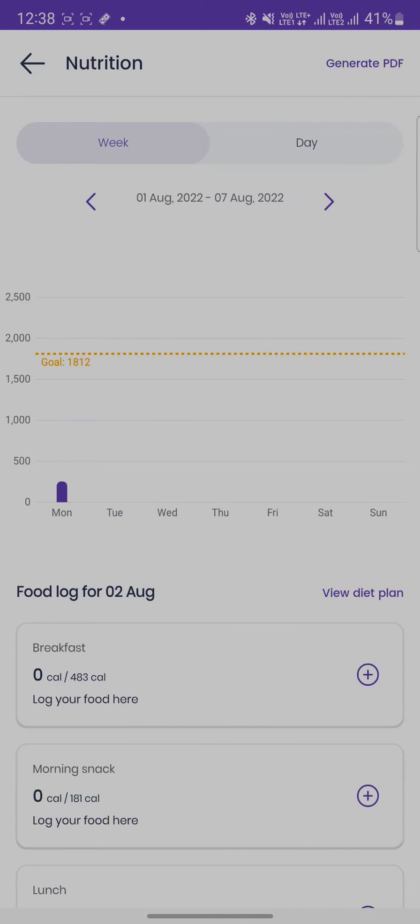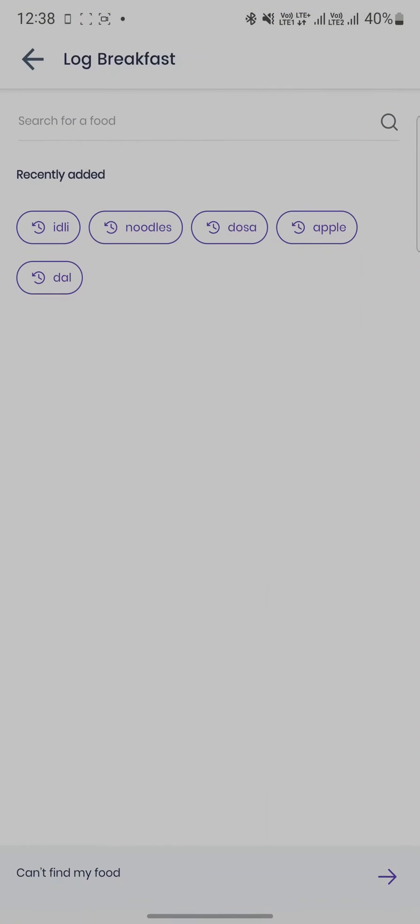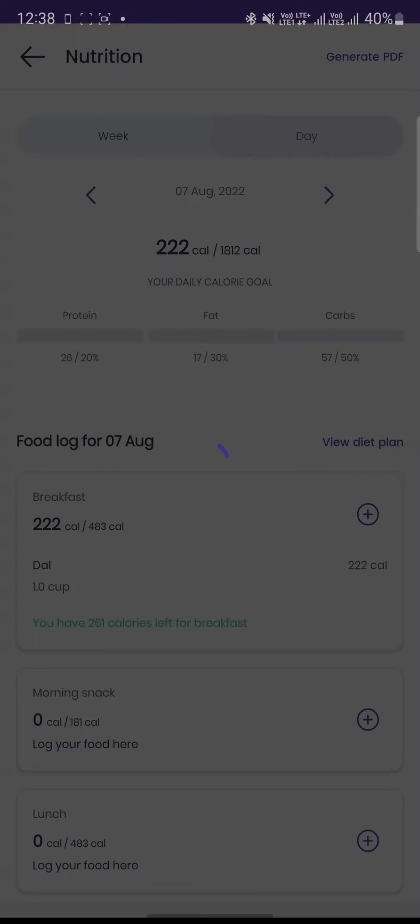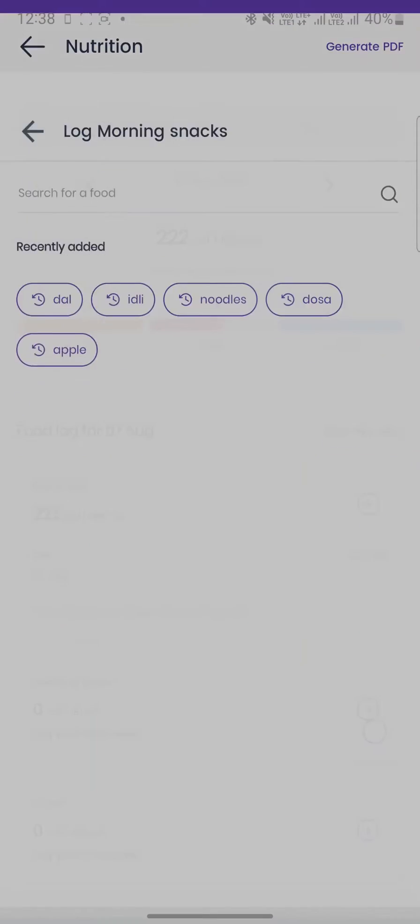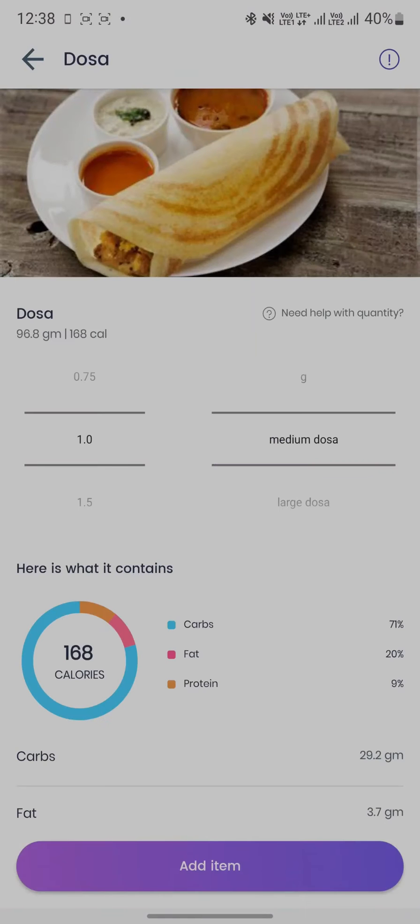We can also select a particular day and add a food item for that day using the suggested option as shown here. The relevant calorific and macronutrient values are displayed to the user for that chosen food item.